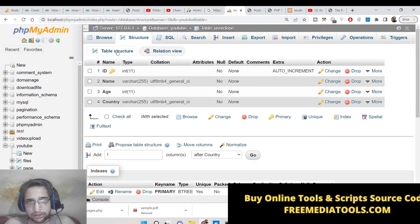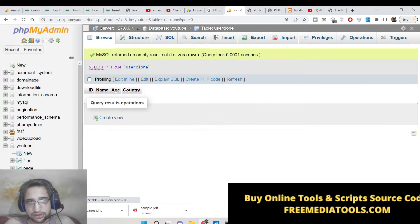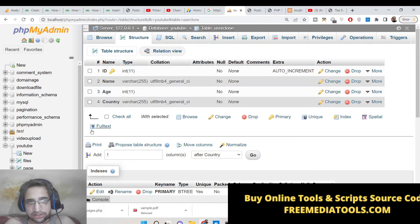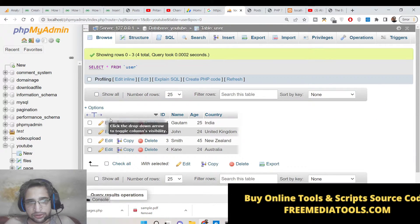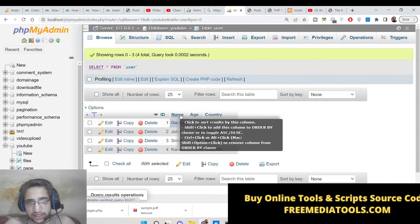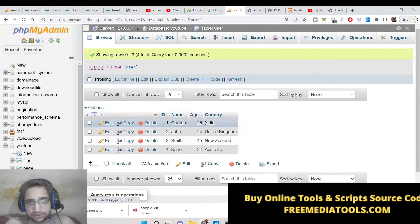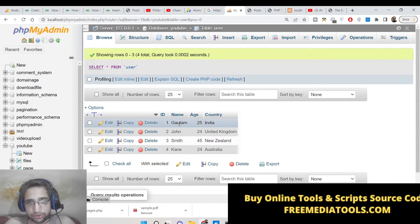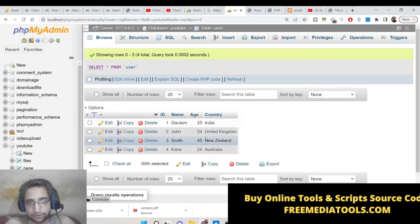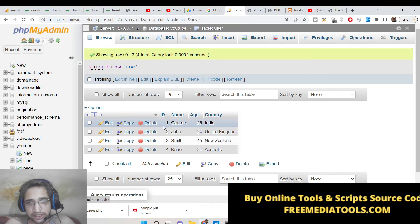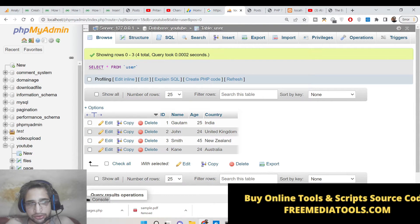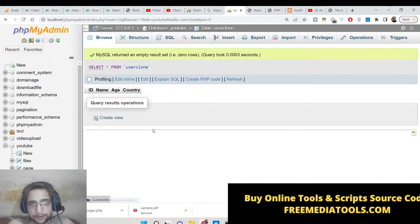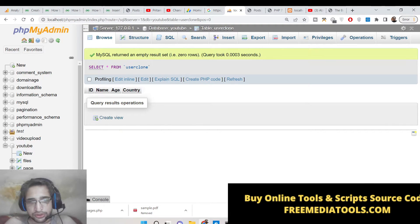So we have created this clone table which also has these four columns: ID, name, age, country, which this user also has - ID, name, age, country. Now we need to transfer this data which is four rows of data from this table to this table which is user_clone. So how to do this using PHP?